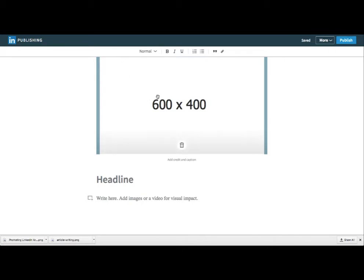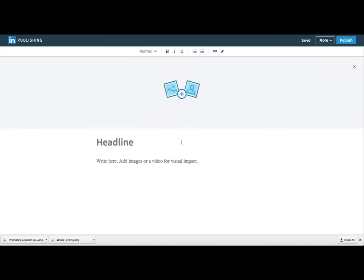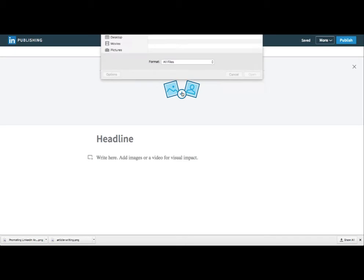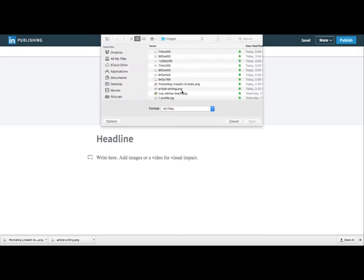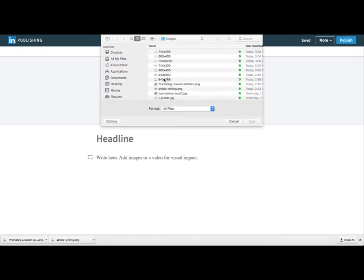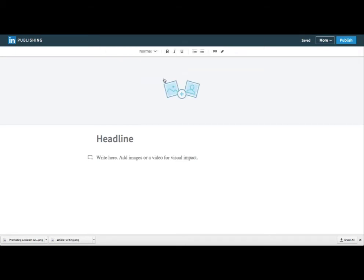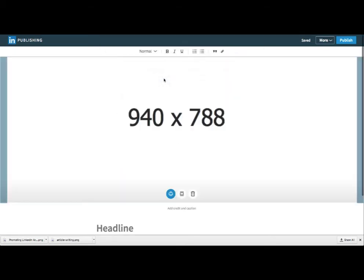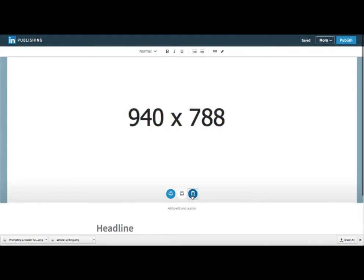Here's 600 by 400 — you can see that cuts it off, cropping the top and the bottom, which is kind of inconsistent. Here's 940 by 788, which is what one website recommended, and LinkedIn's help actually recommended this size as well.